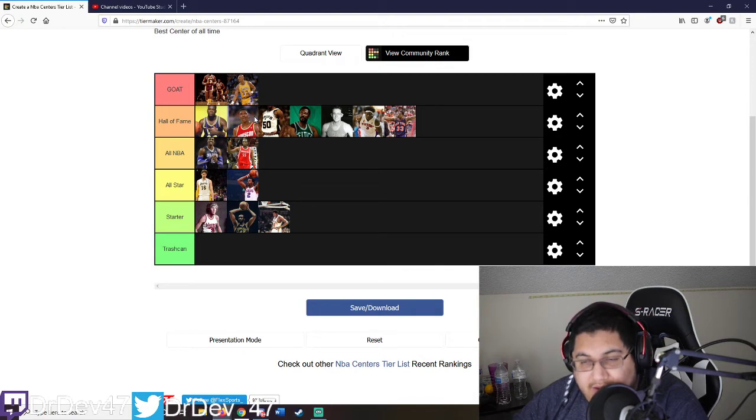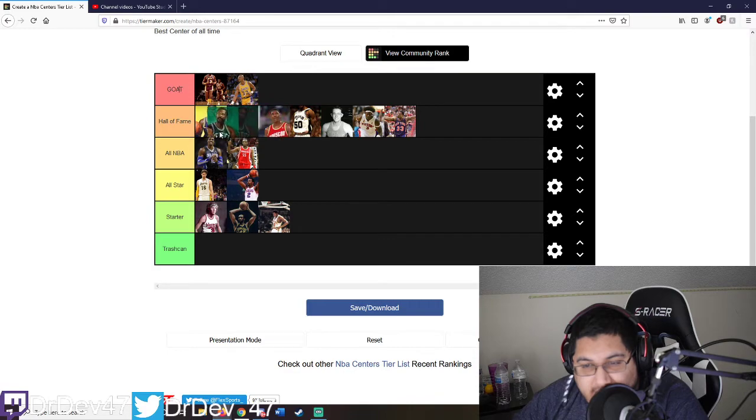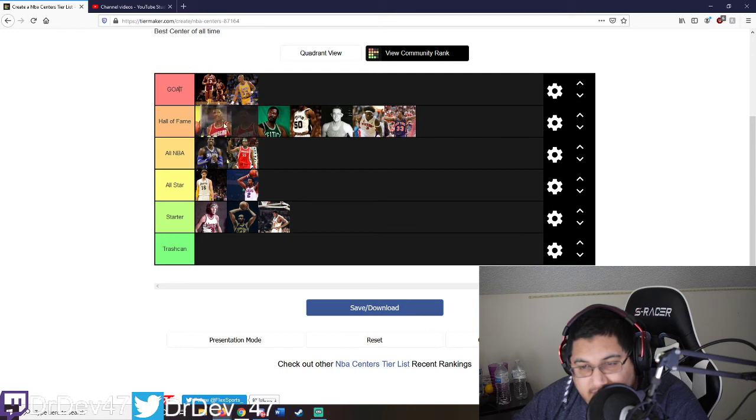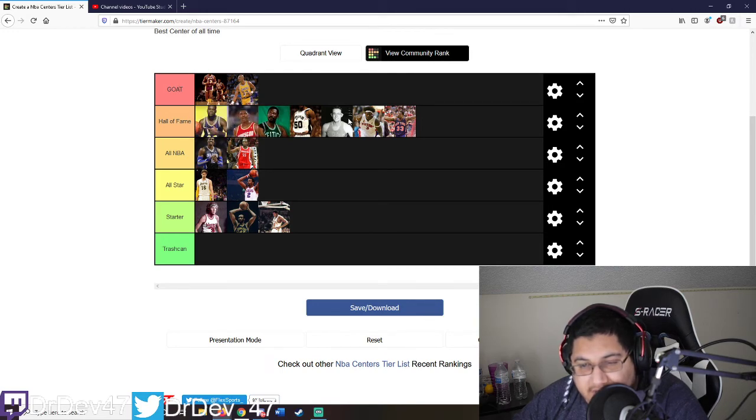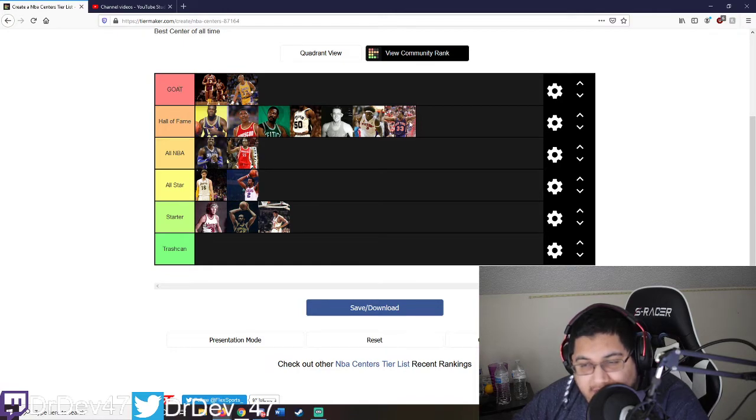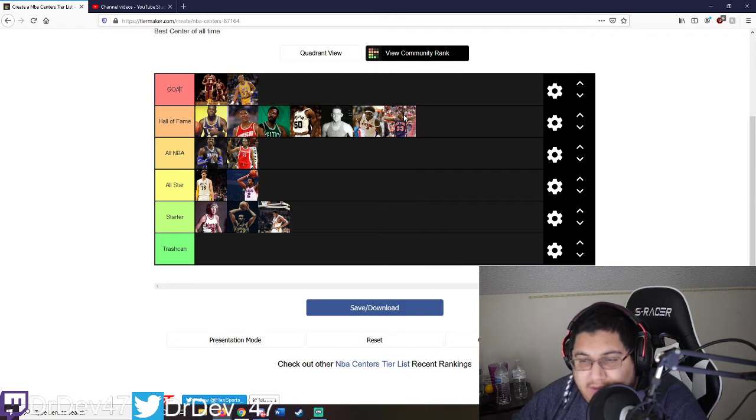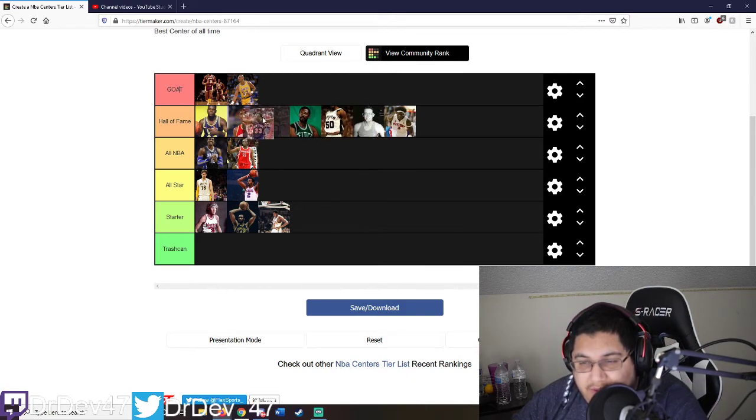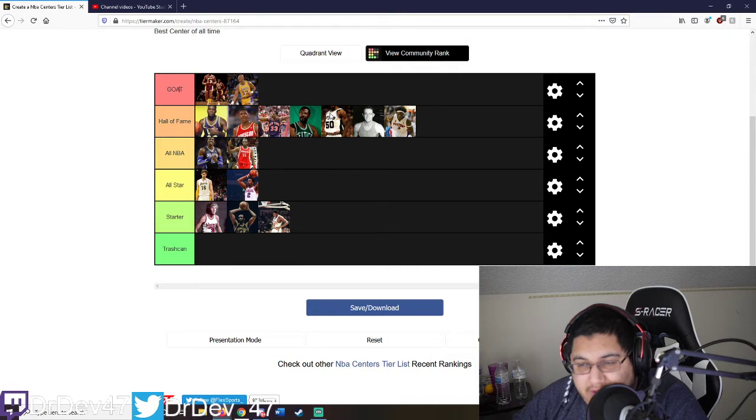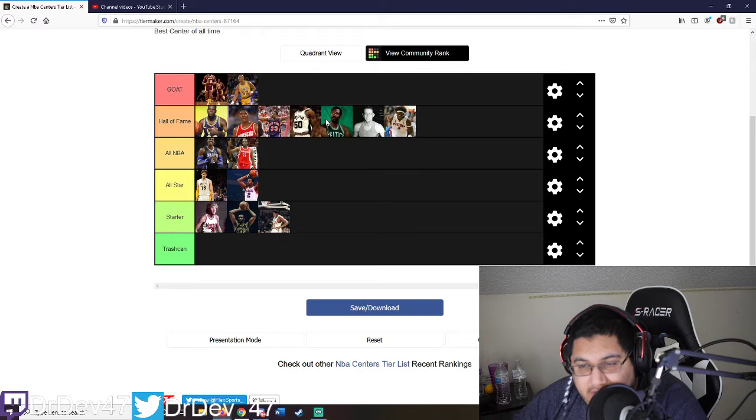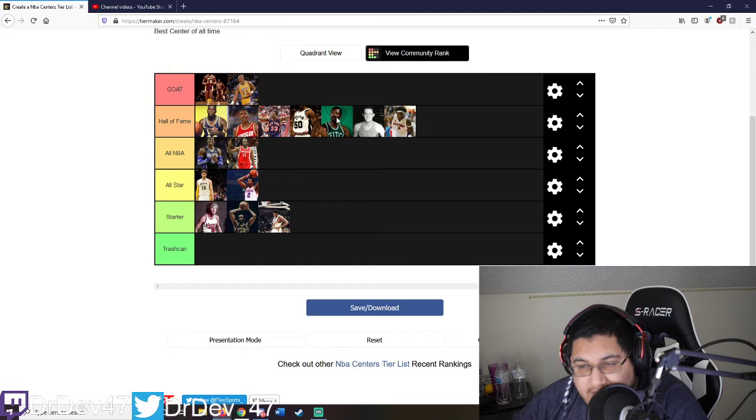Now this is where it gets hard. I'm gonna put Hakeem second for domination, probably the best footwork of all time. I'm gonna put Ewing probably third. David Robinson fourth. Yeah, I think this is good. This is a good list right here.